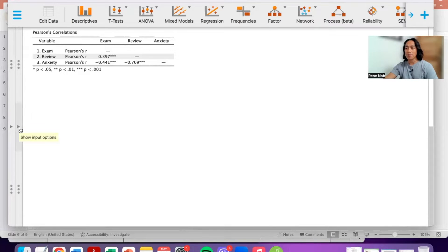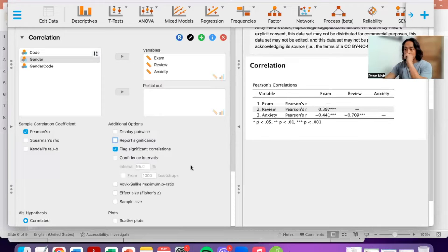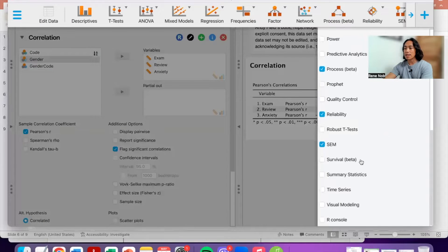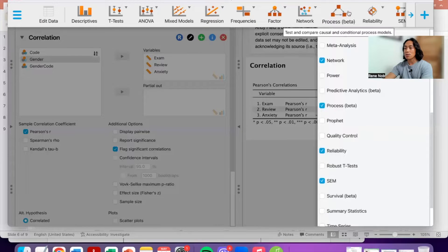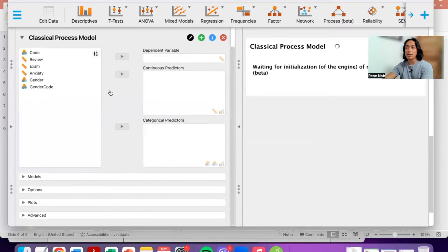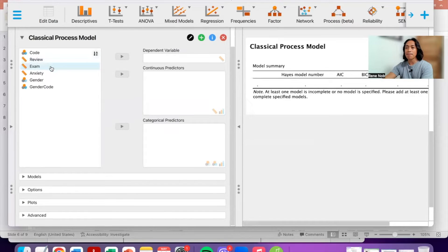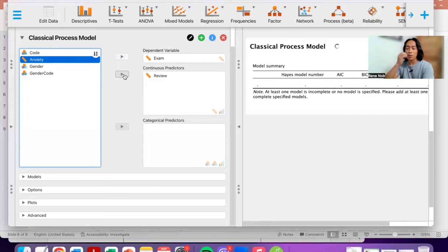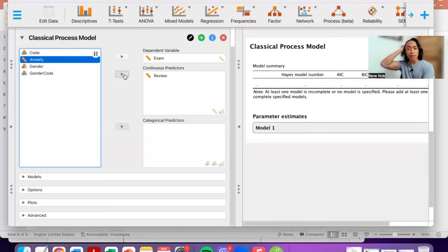Let's now check the moderation model. To do that we select the PROCESS module. If this is not available, go to the plus sign on the right side and make sure that it is selected. Let's click on Hayes PROCESS. Our dependent variable is exam. Our continuous predictors are reviewing, which is our IV, and our moderator, which is also regarded as a predictor and is continuous.